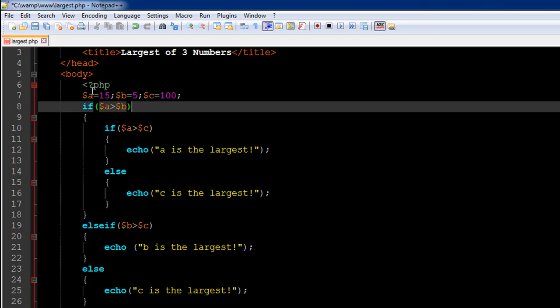We've already checked whether a is greater than b. If that condition evaluates to true, we just need to check whether a is greater than c. If that also evaluates to true, then we display the message 'a is the largest.' However, if a is not greater than c, then that would mean c is the largest, because we've already checked that a is greater than b.